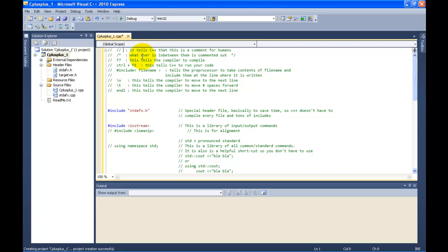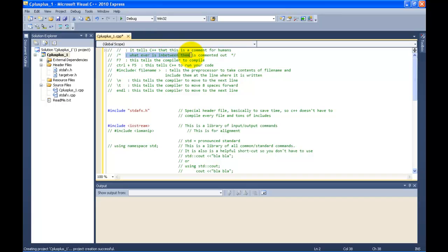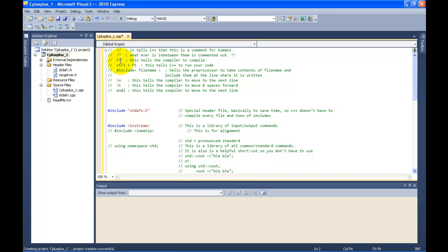There's another fancy code you can type: the forward slash asterisk. And then to close it out you do the asterisk forward slash again. Anything inside of here is commented out. I'll show you examples after explaining all these. The next code I want you to know is F7. The F7 command is up at the top of your keyboard, and it just tells the compiler to compile your code.